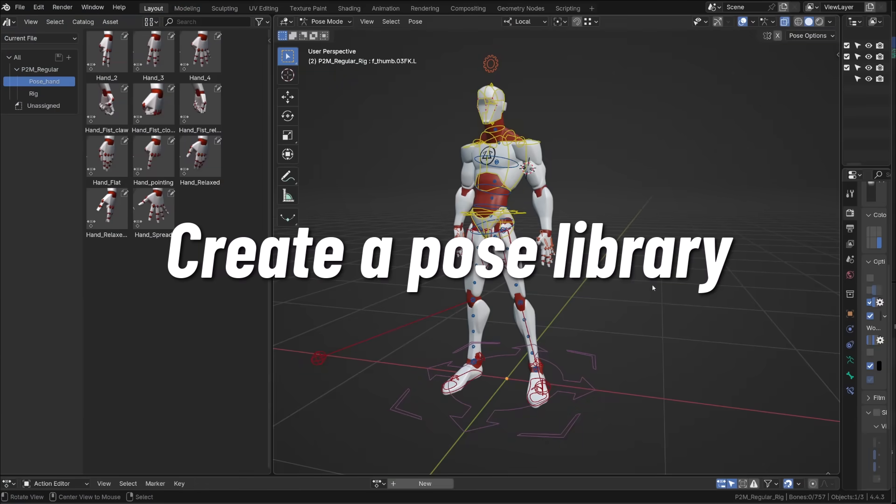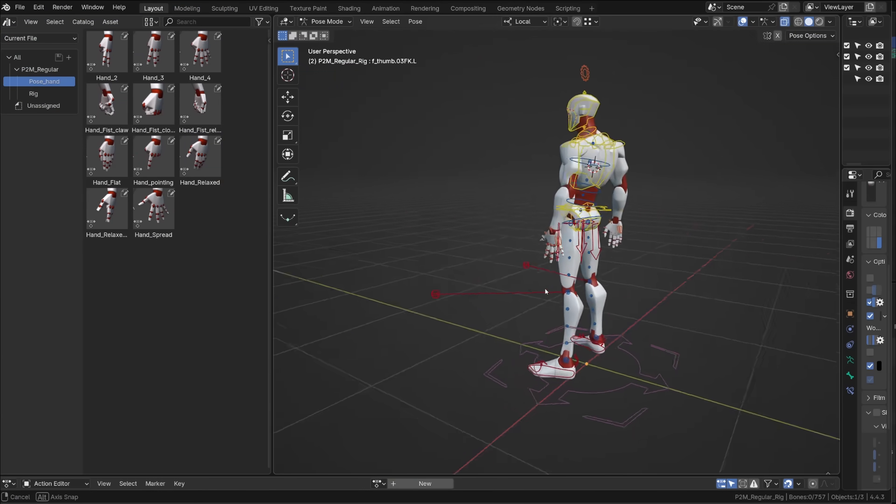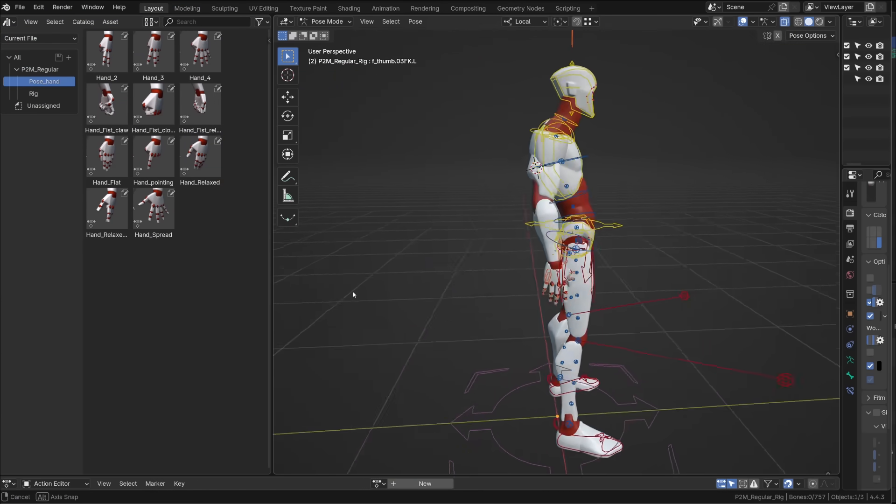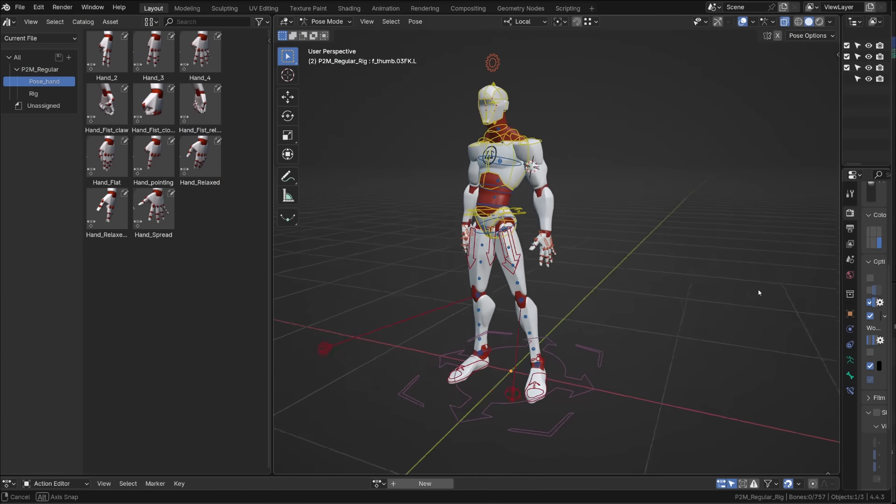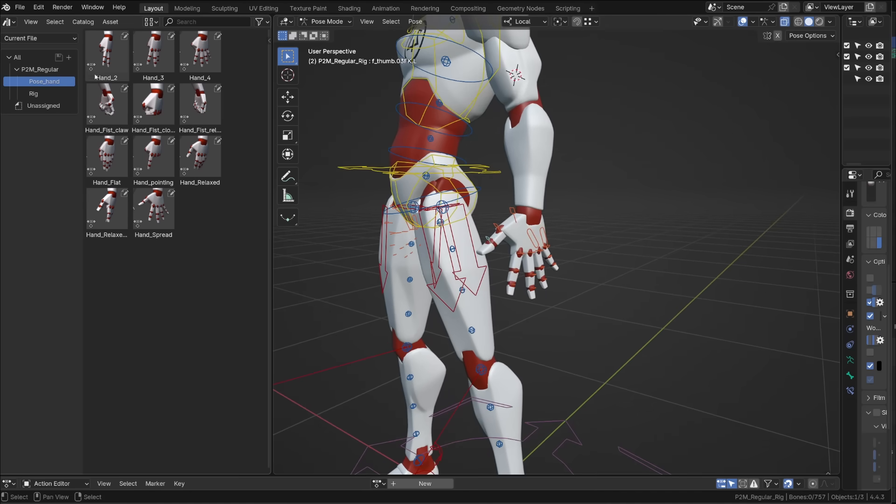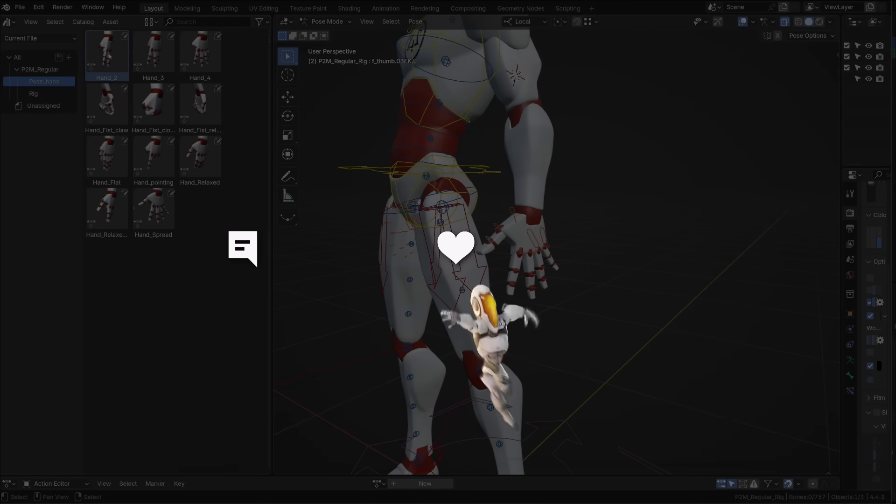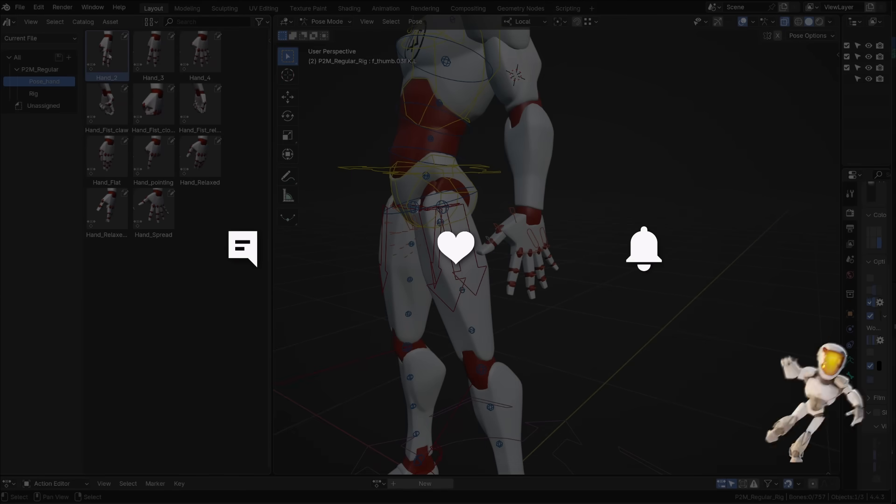Before we get started, yes, this character rig will soon be available for free on p2designacademy.com. And if you're liking my content, don't forget to hit the like button, leave a comment and subscribe.